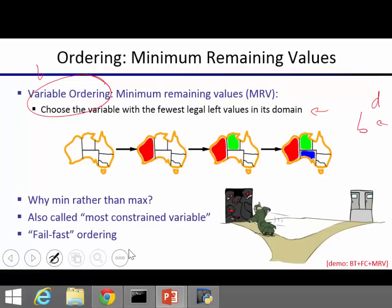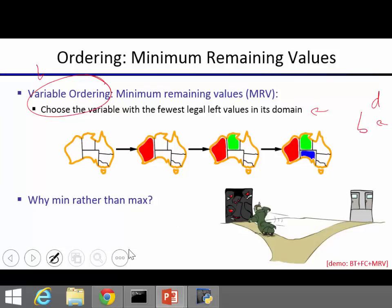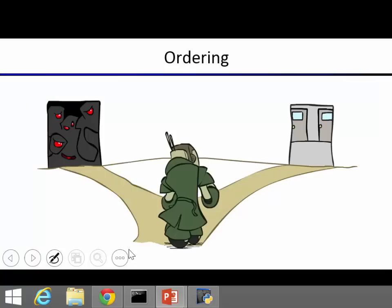MRV is also called the most constrained variable heuristic and it's a fail-fast ordering. You want to find out as soon as possible if down a certain branch of the search tree you would fail. Now, we still have to choose which value to assign first for each variable — in backtracking search we loop over all possible value assignments.